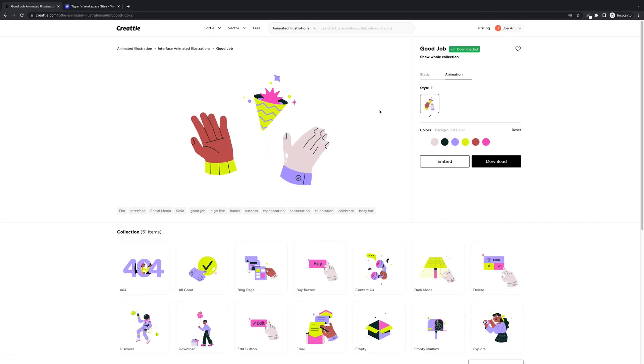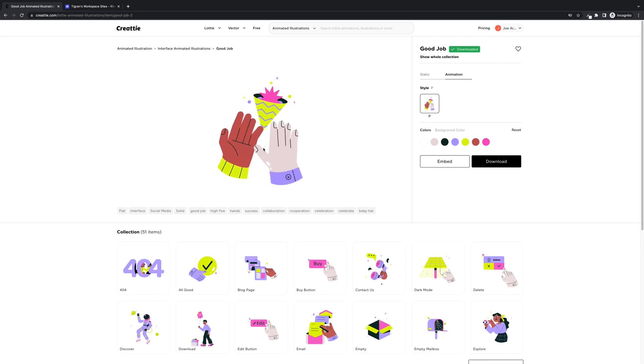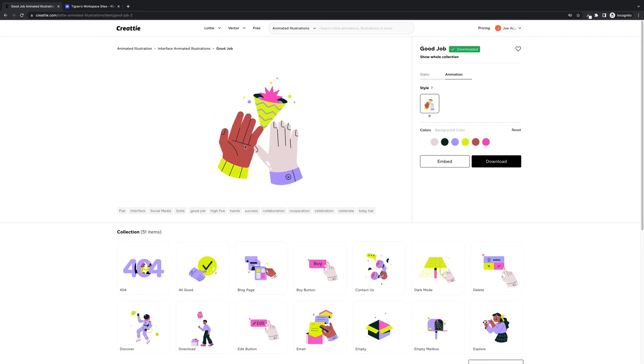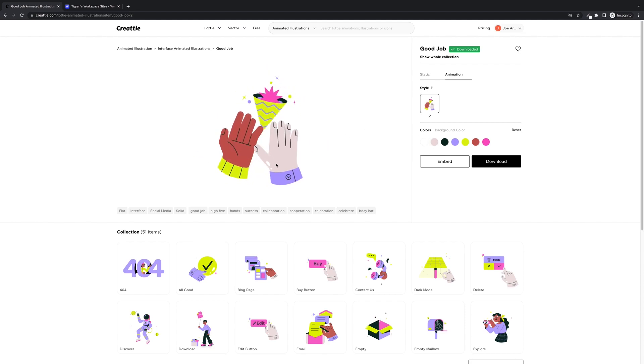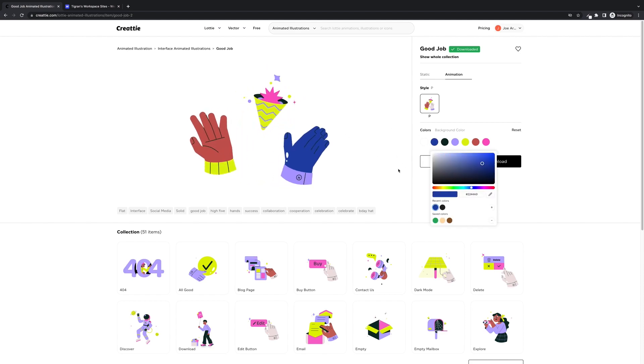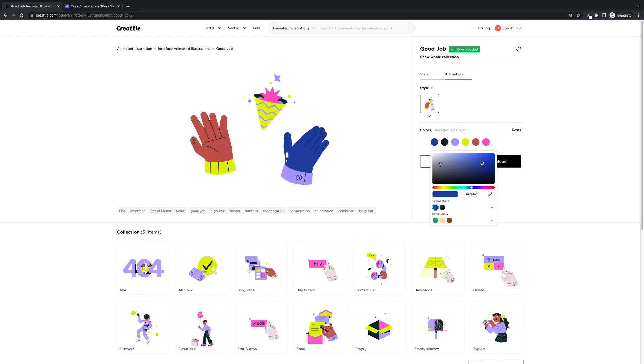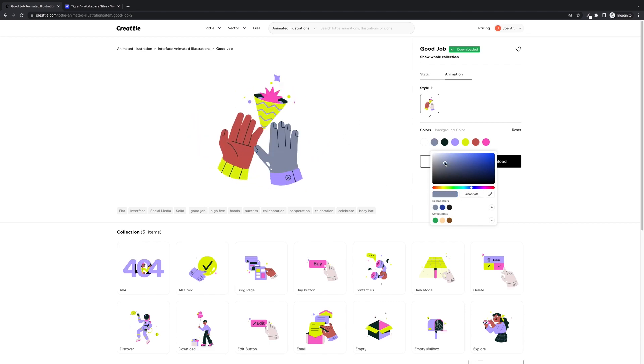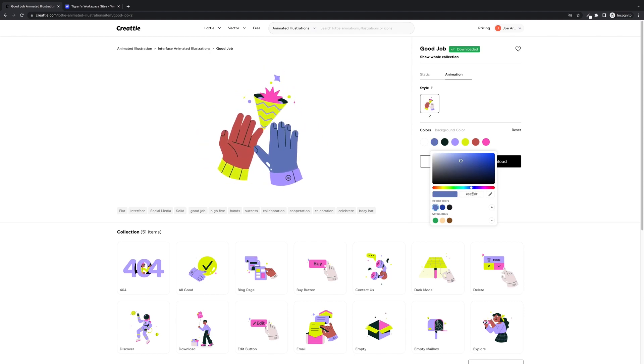Now that we're in the editor, I'm going to show you some new cool features in Createe. We can customize skin tones, so let's change this right hand.